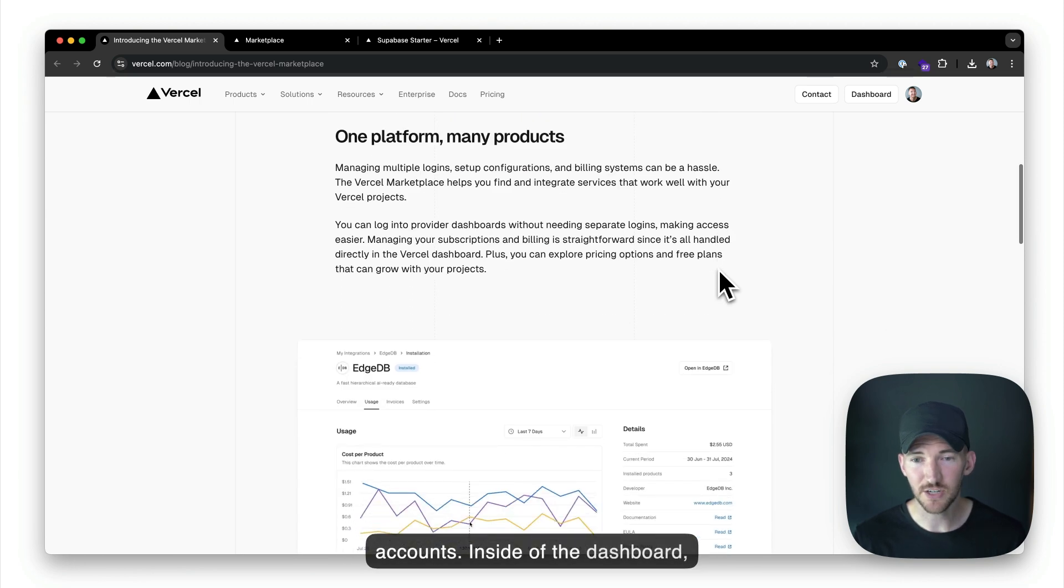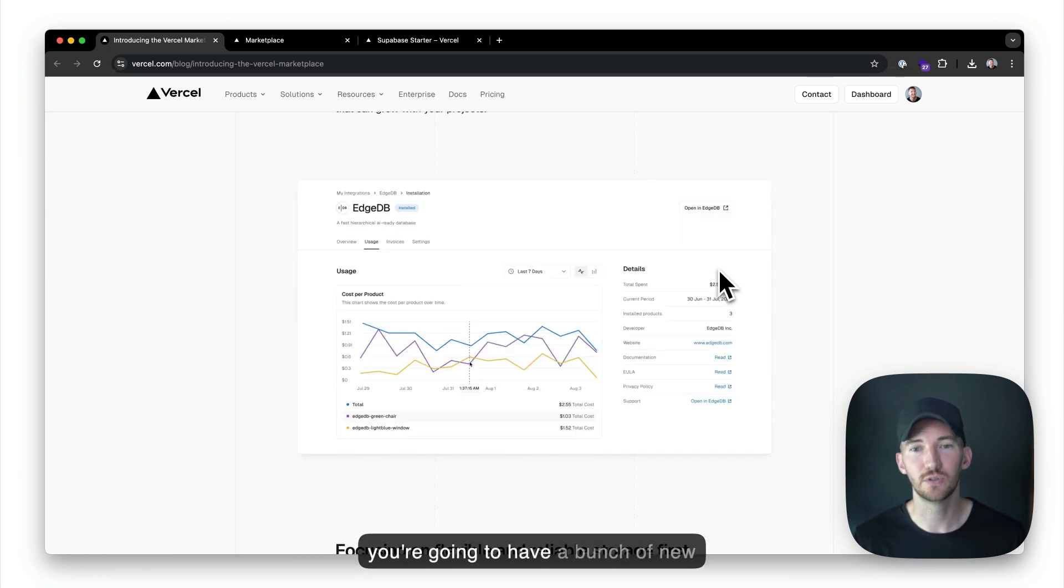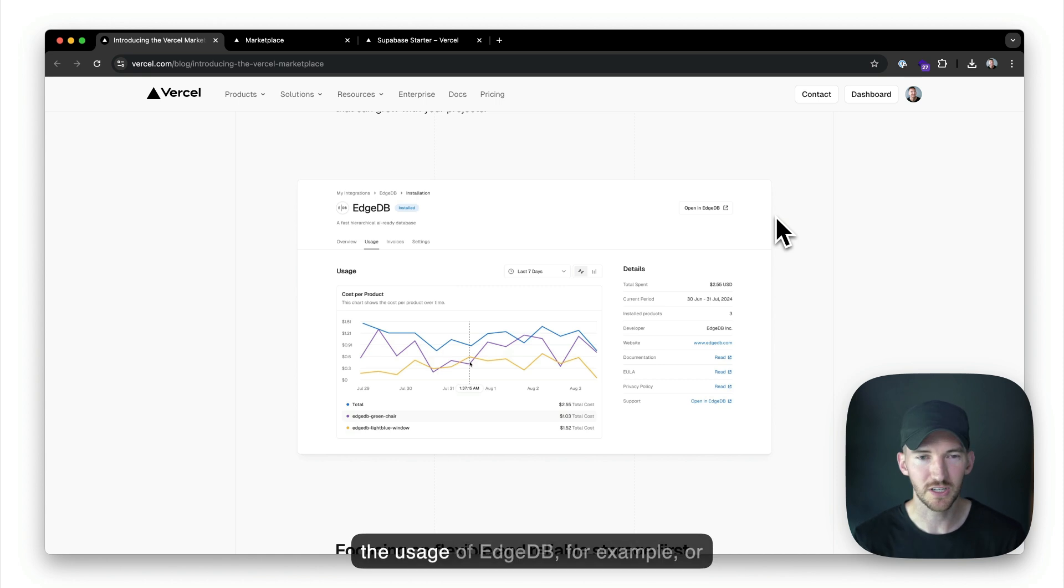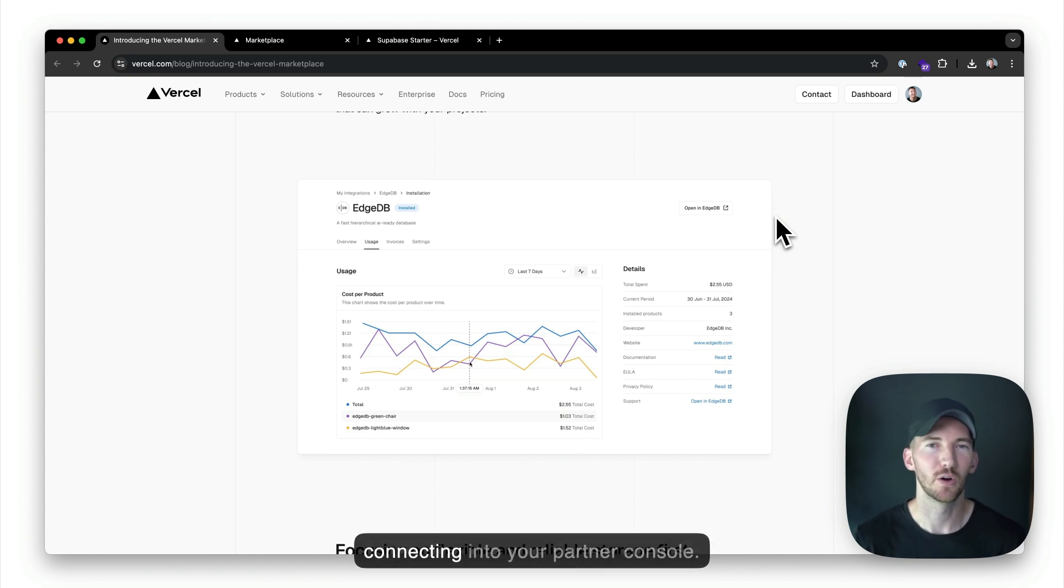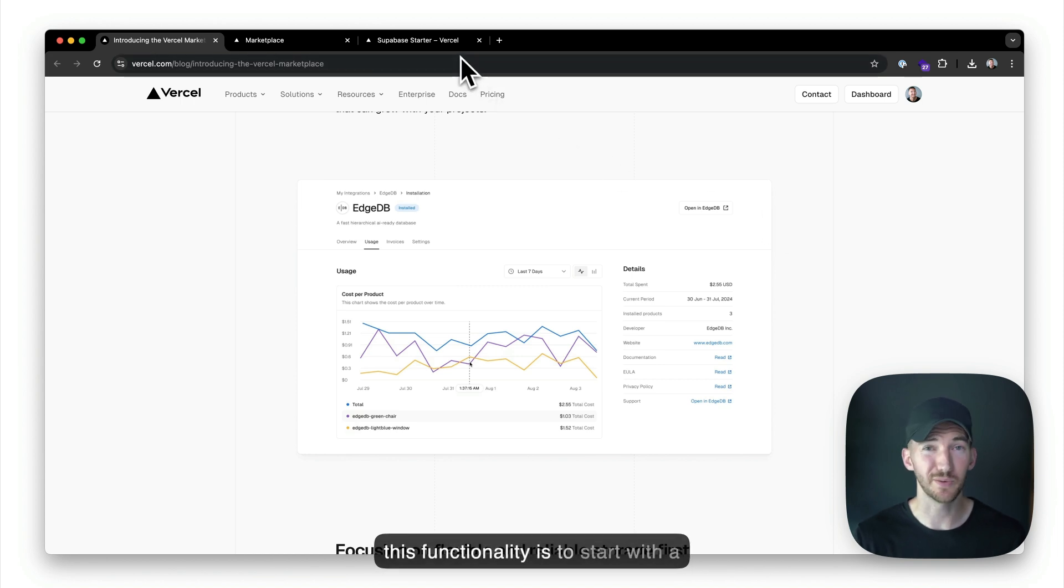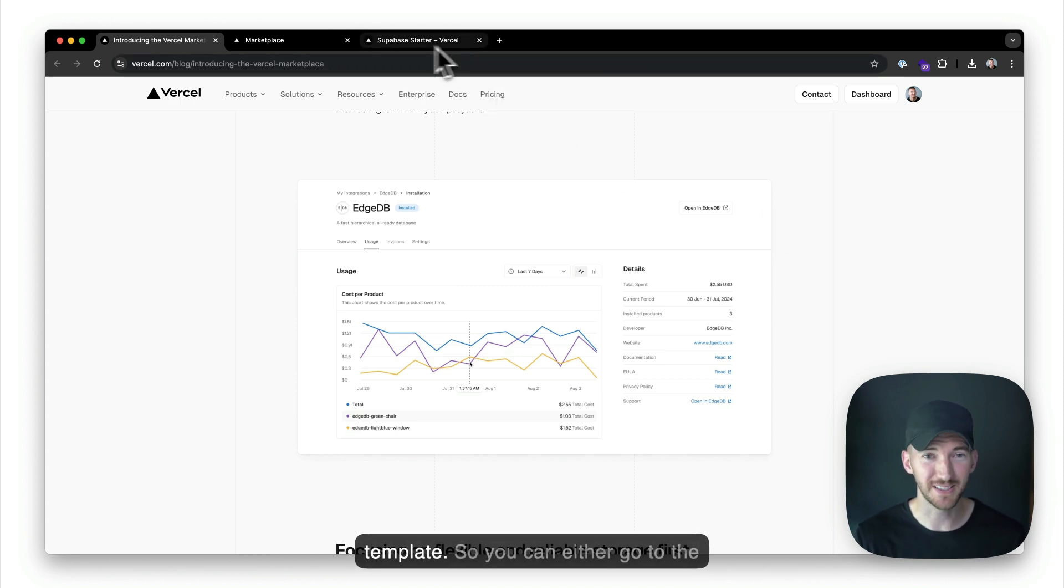Inside of the dashboard, you're going to have a bunch of new tools available now with this integrated marketplace, like viewing the usage of EdgeDB, for example, or connecting into your partner console. And really the best way to show off this functionality is to start with a template.